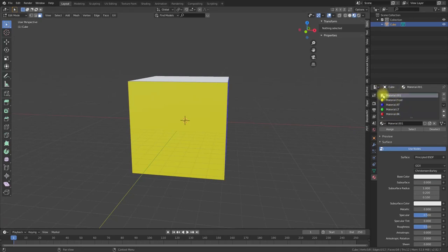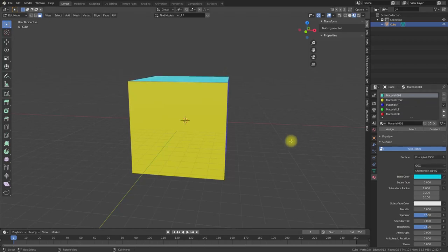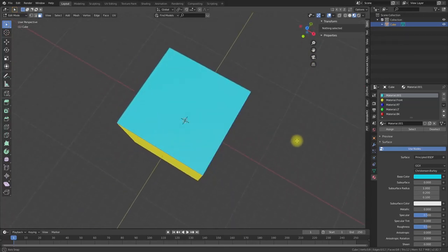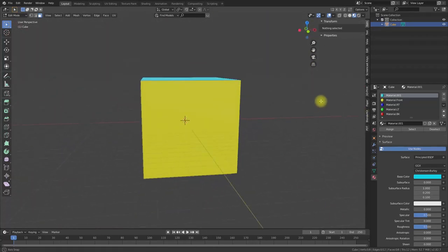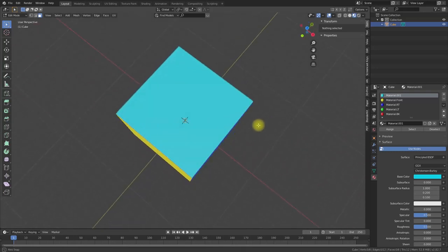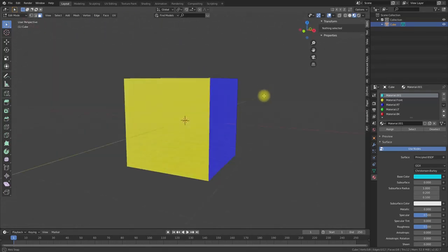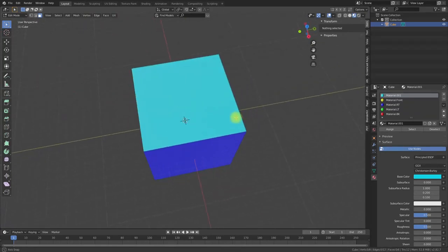If we assign a color to the default material, we can see all faces that have no specific material assigned will show this color. Then we can see that all remaining faces with no specific material assigned will show this color.